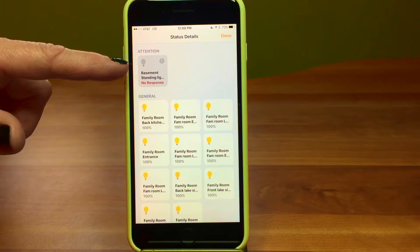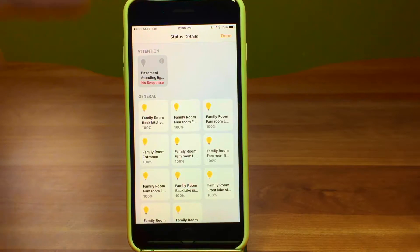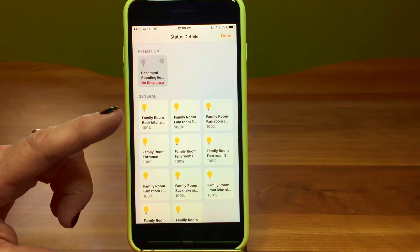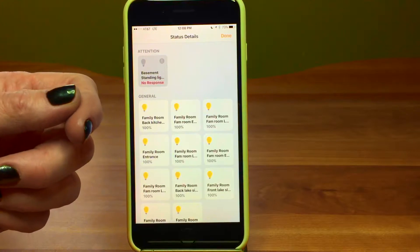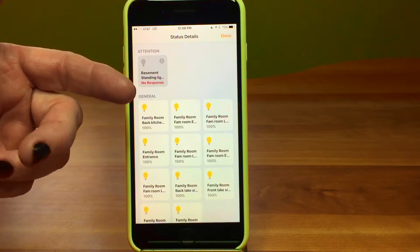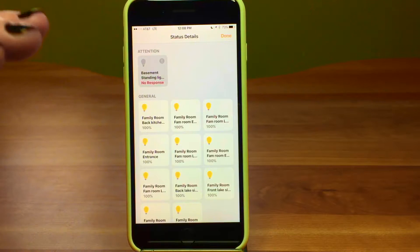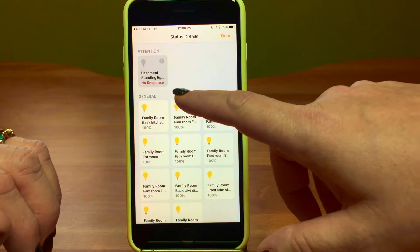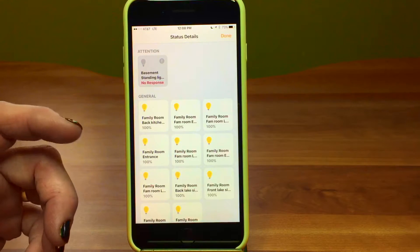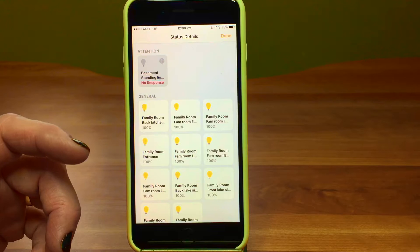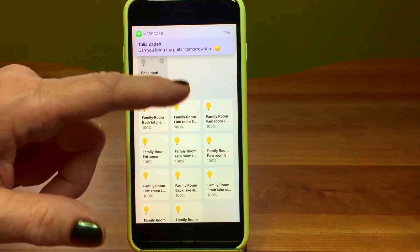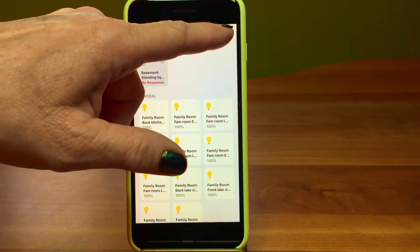We have an attention notice here — the basement standing light is not responding. What probably happened is it got manually turned off. In order for this to all work, you turn your wall switches on and leave them that way, then let the device and the app control it. It's nice that it alerts you to that. Siri will even say funny things like 'not all the lights are responding.'